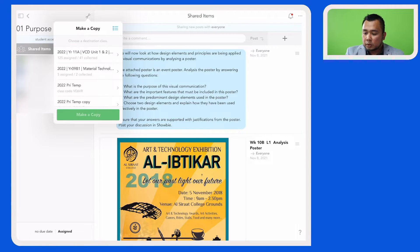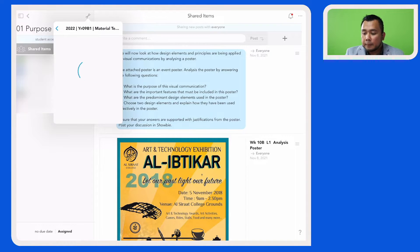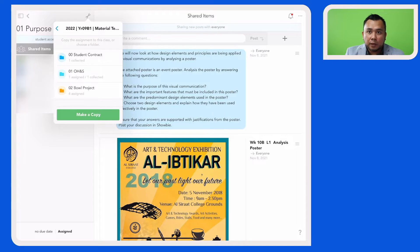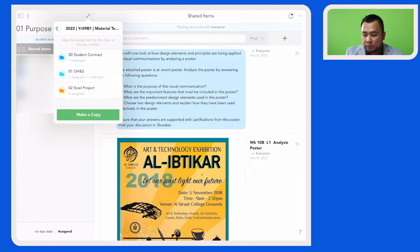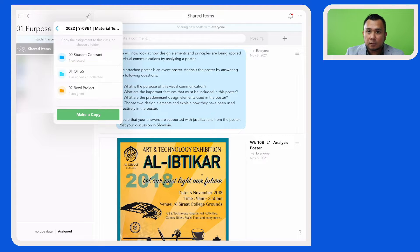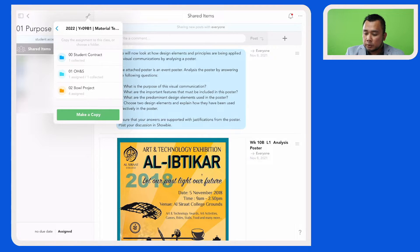Here you can see that you have the option to copy into a particular folder or to make it reside in the main interface of that class. So I'm just going to click make a copy.